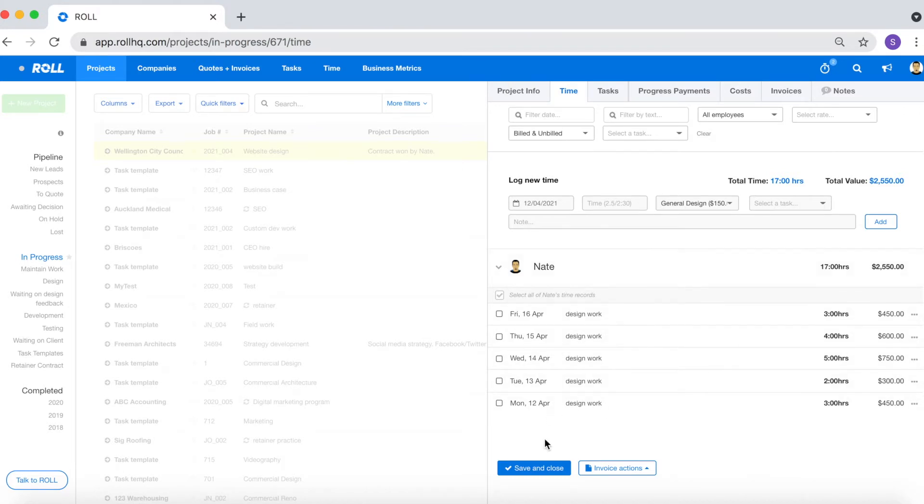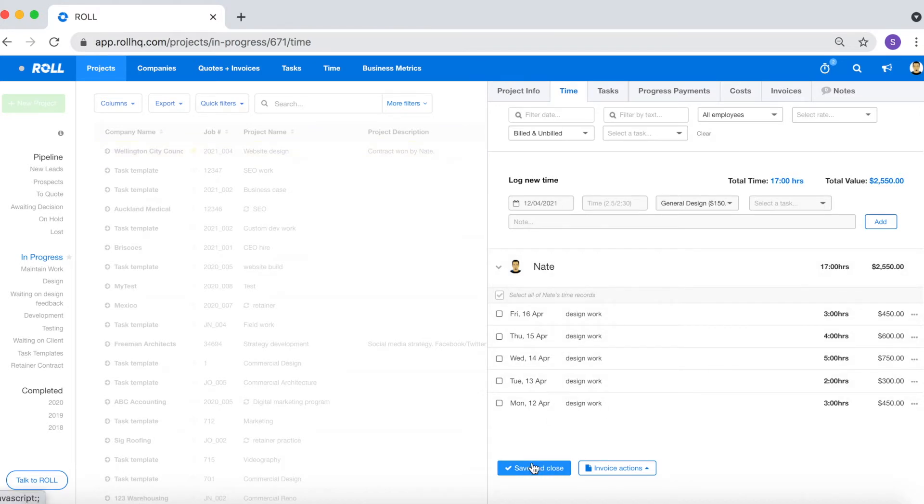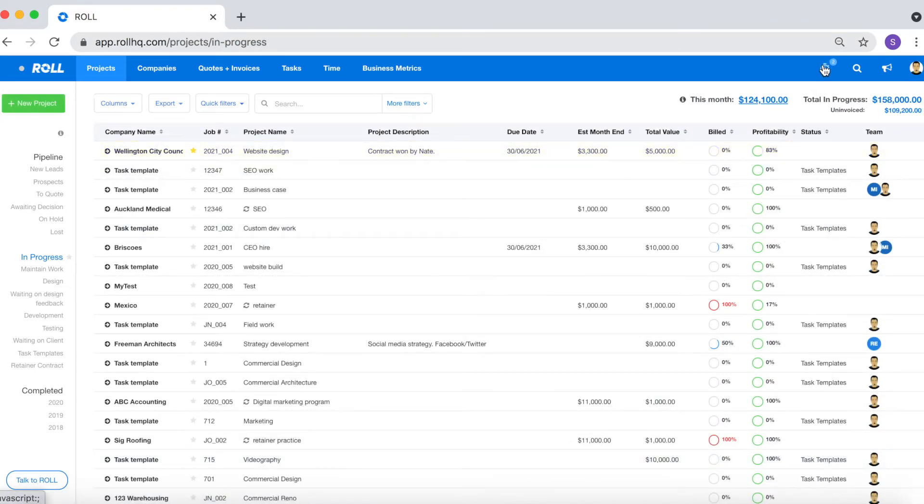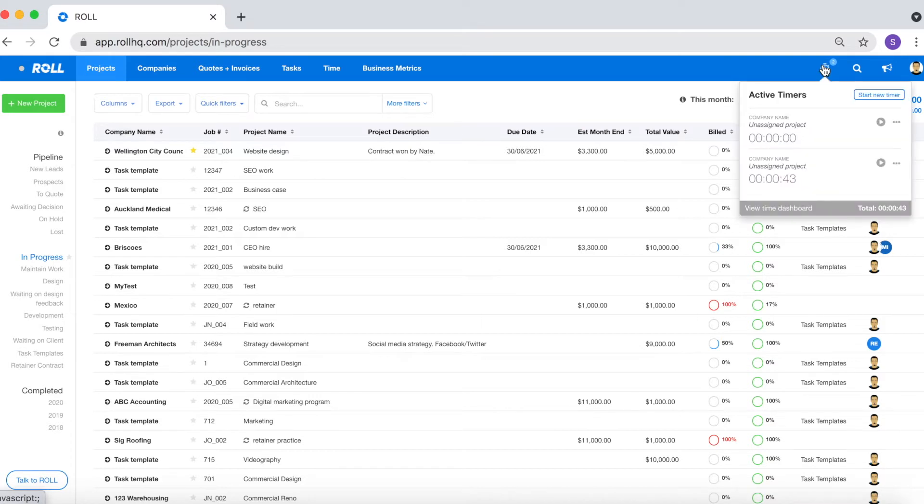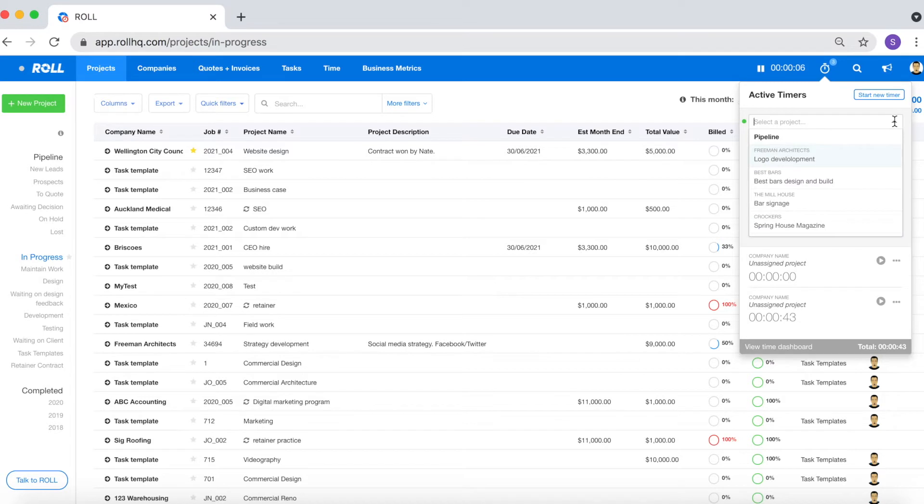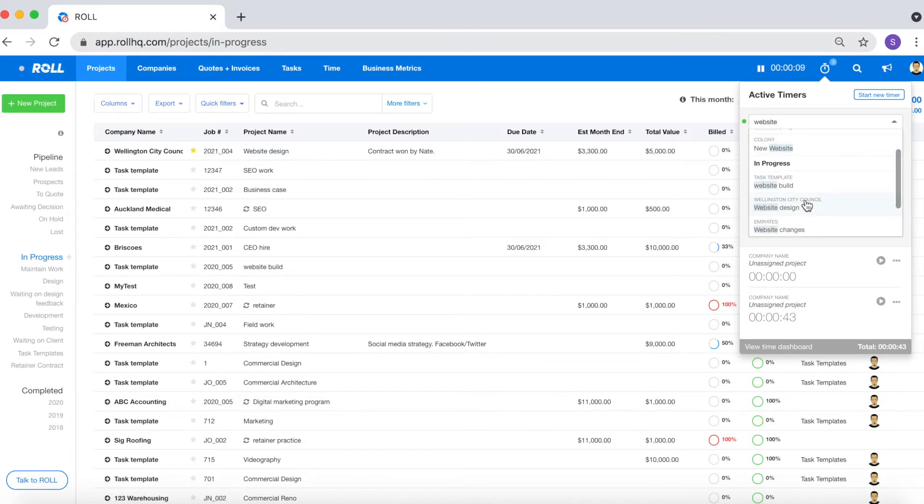The third method that you can use to track time is the timer. To access the timer click on the timer icon in the top right hand corner and then click start new timer. A timer should run automatically. When you're ready to log the time select the project details. In this case it's going to be website build for Wellington City Council.